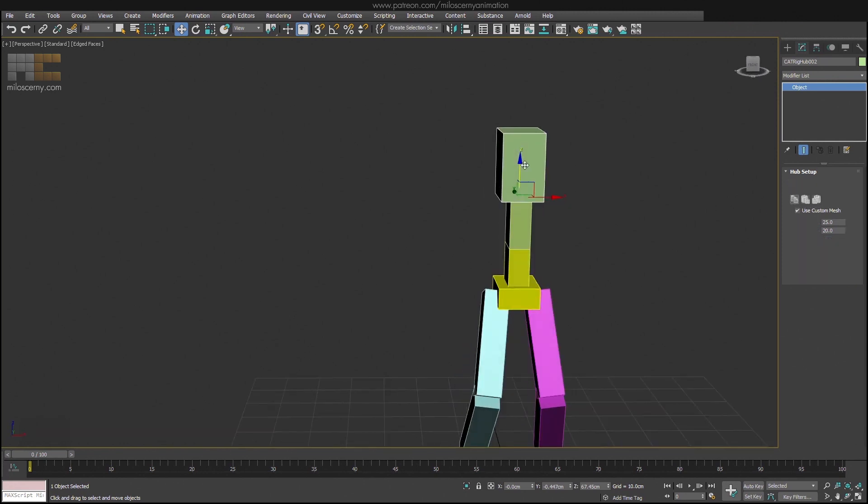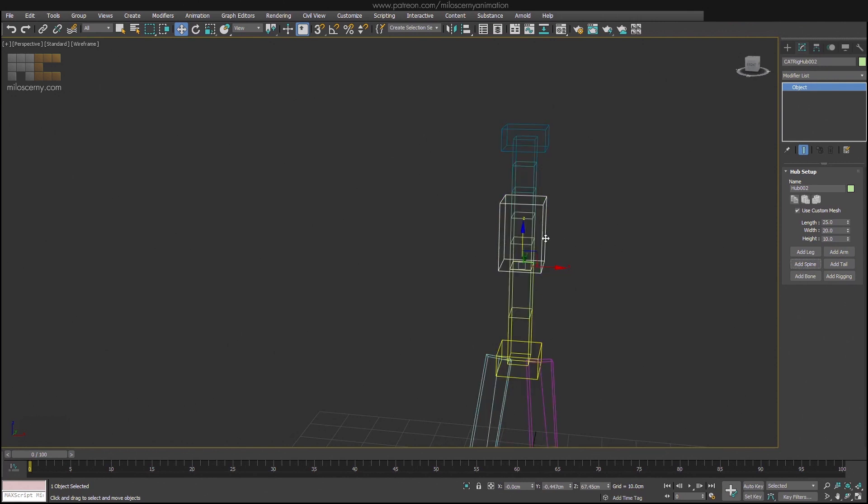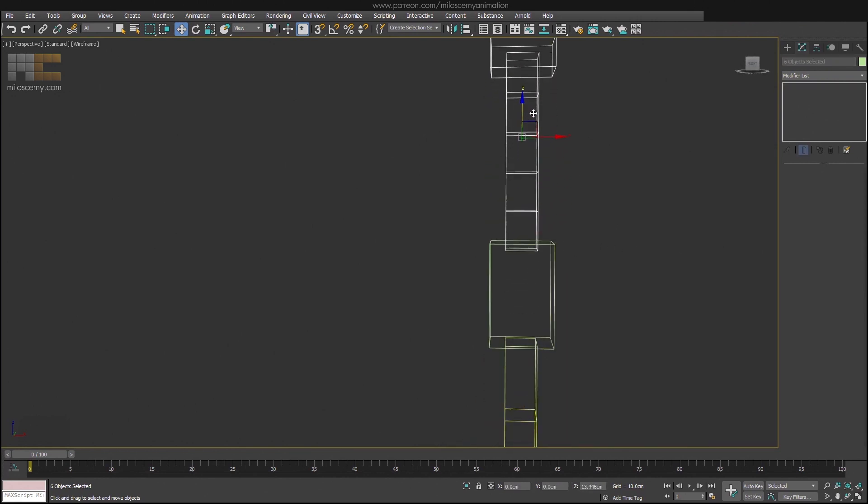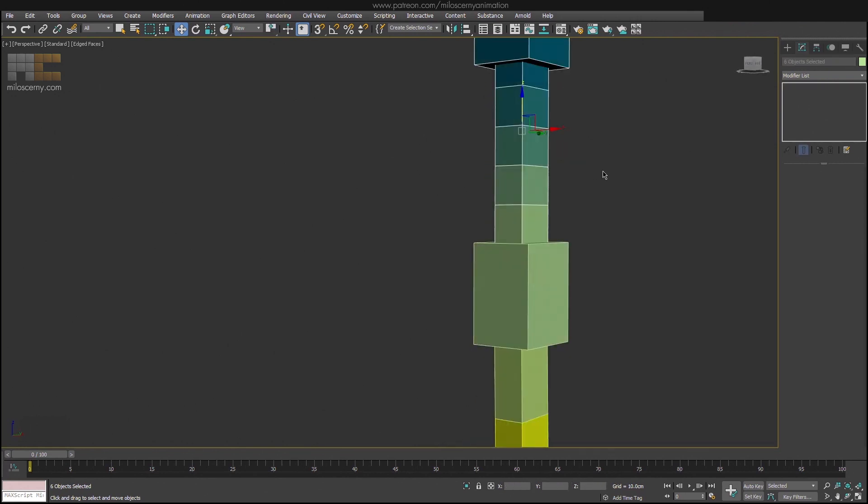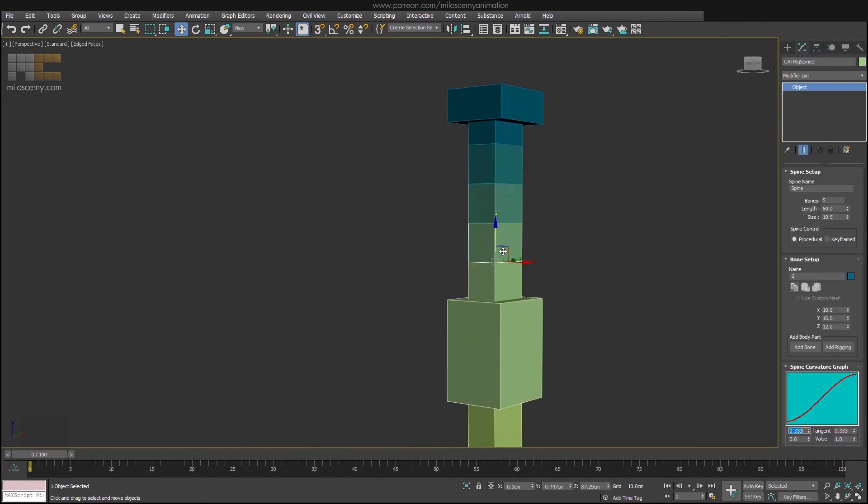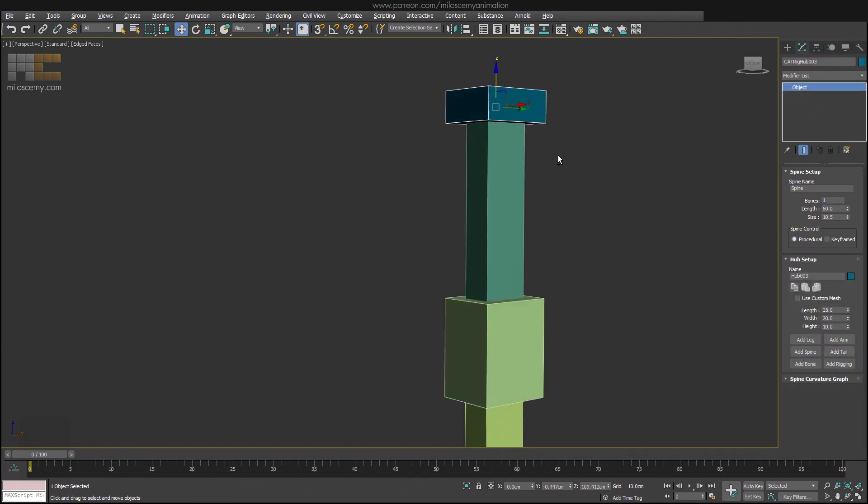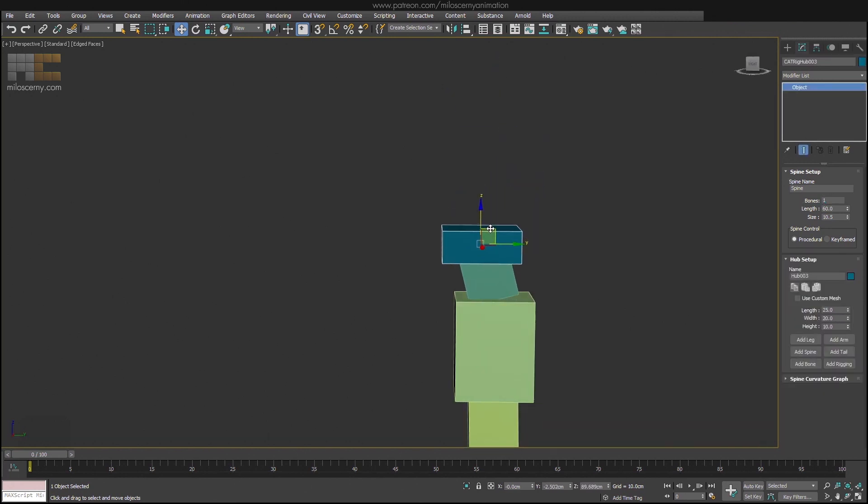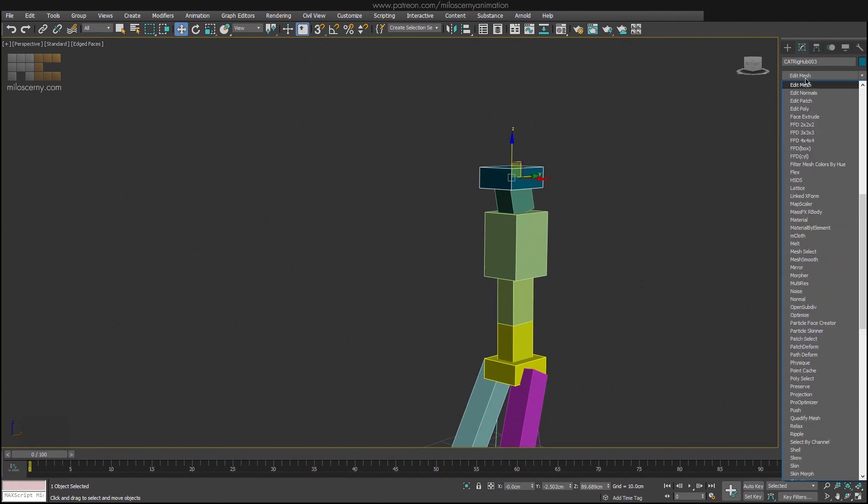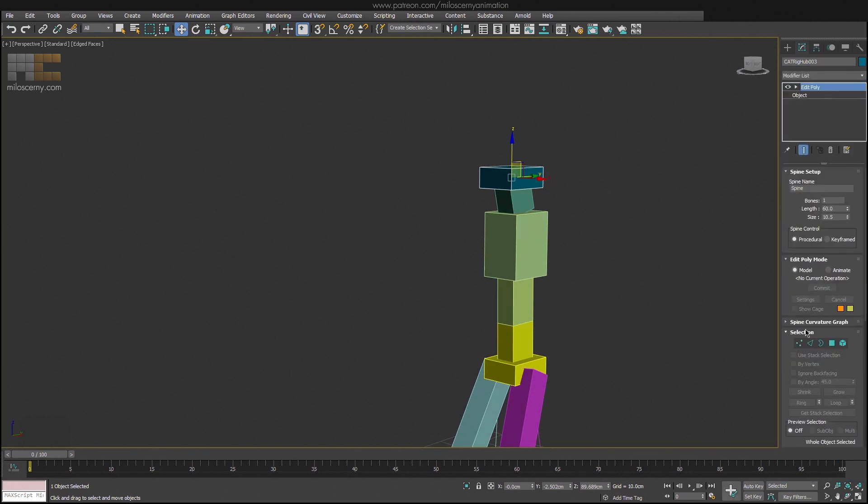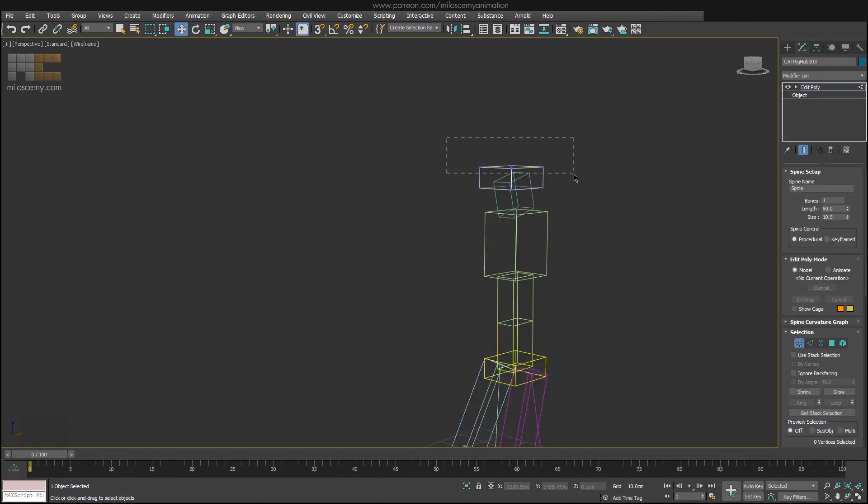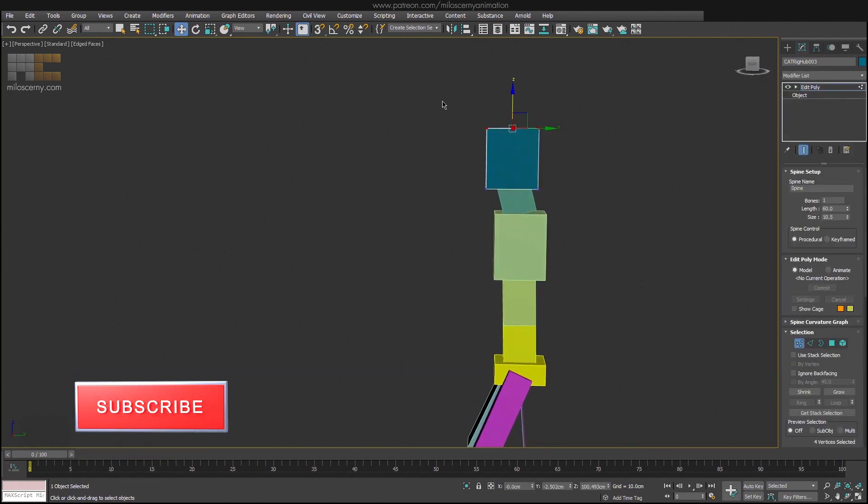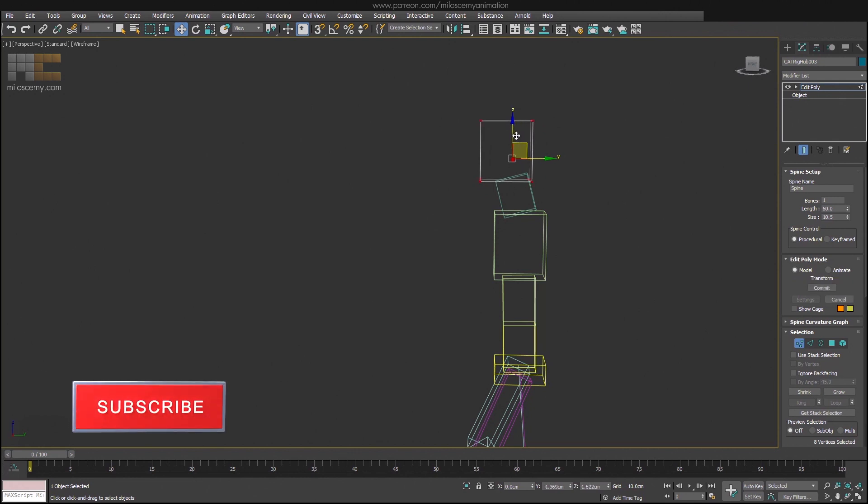Now for the head, we can add another spine to the chest. One bone will be enough here. And for head, we can again use the same trick as with chest, to modify its shape without moving its pivot. So let's go ahead and start.